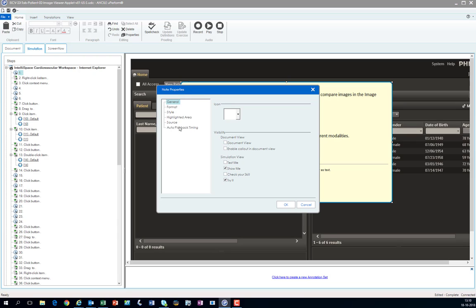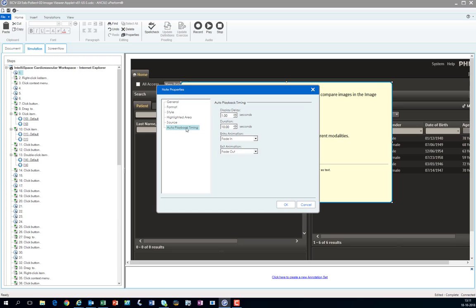You will see here that you have an auto playback timing. And in this case I selected a display delay of one second, so it will start a little bit later.